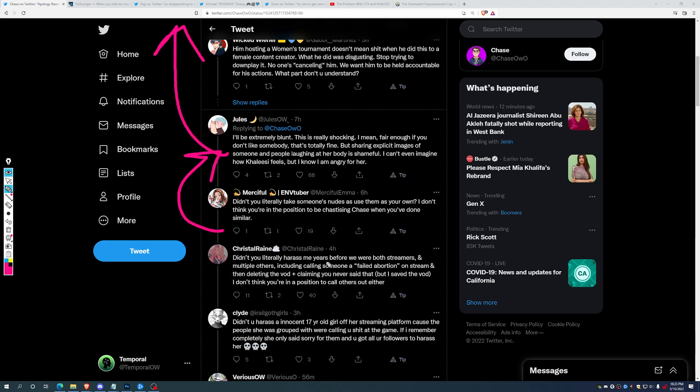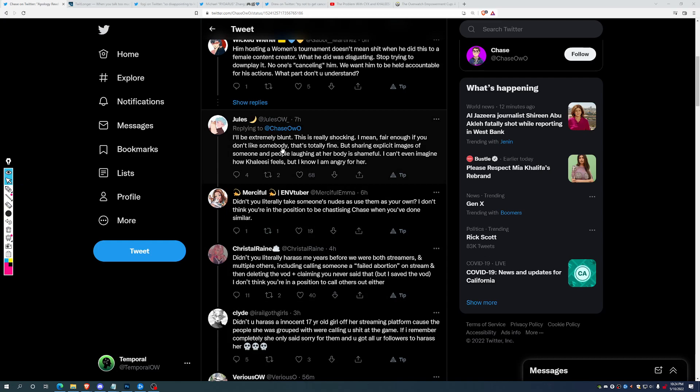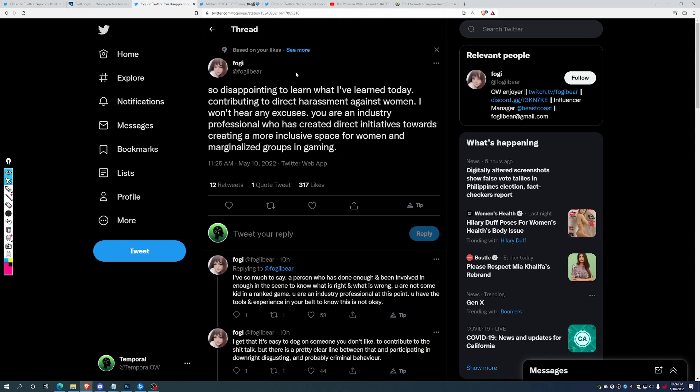Didn't you literally harass me for years before we were both streamers and multiple others, including calling someone a failed abortion on stream, and then deleting the VOD, claiming you never said it, but I saved the VOD? It just keeps going. After we get a couple more down, it clearly turns into they're joking, but these first few look real, at least based on what I can tell.